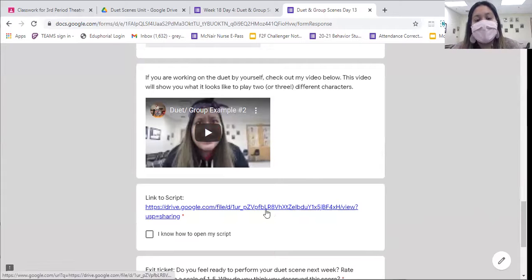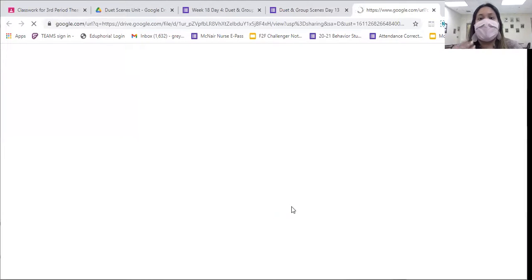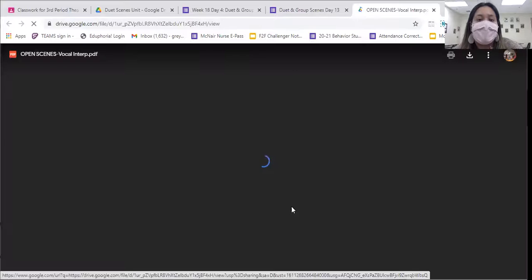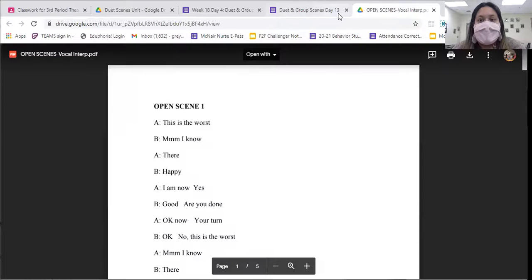Your script link is right here — if you click it, it will open up in another tab. And then you'll have your exit ticket, which is going to be asking you how ready you feel to perform your duet scene. Are you ready to go, or would you like more time to work on it? This is purely your opinion and I want you to be honest. Once you have done that and click submit, then that's it — you're done for the day.